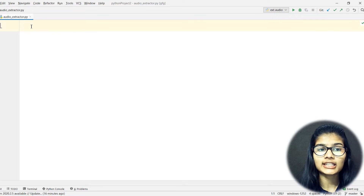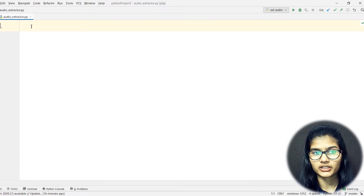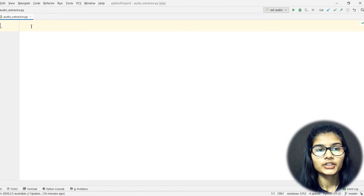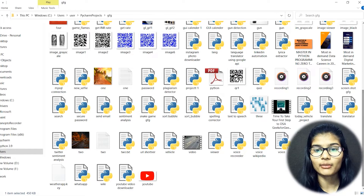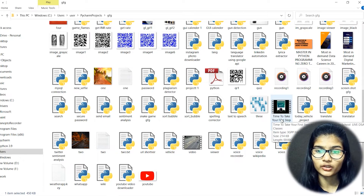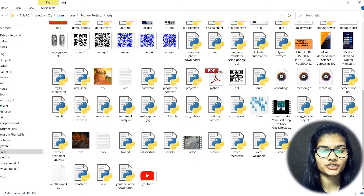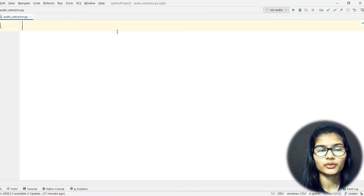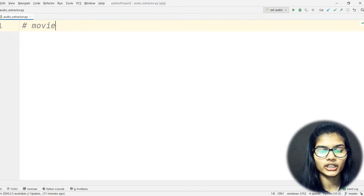For this project, I'll need a video that contains some audio. The video I have right now is from GeeksForGeeks itself — that's the file I'll be using to convert and extract the audio. The library I'll be using is MoviePy.